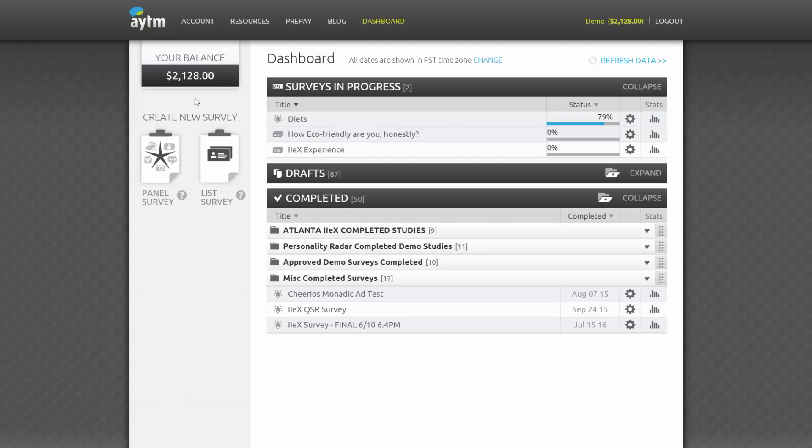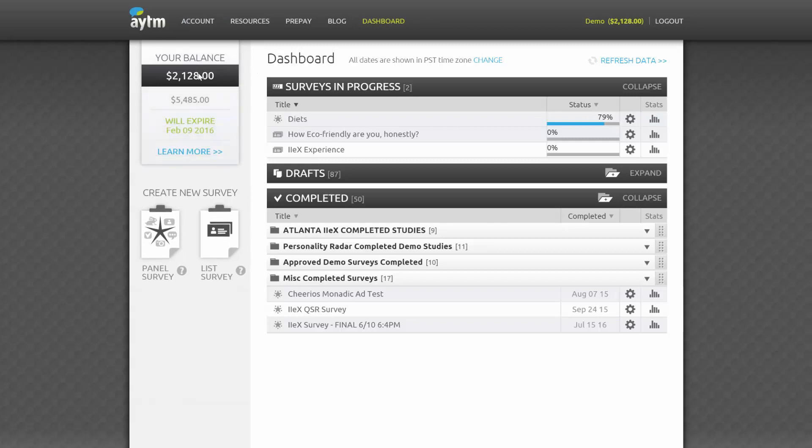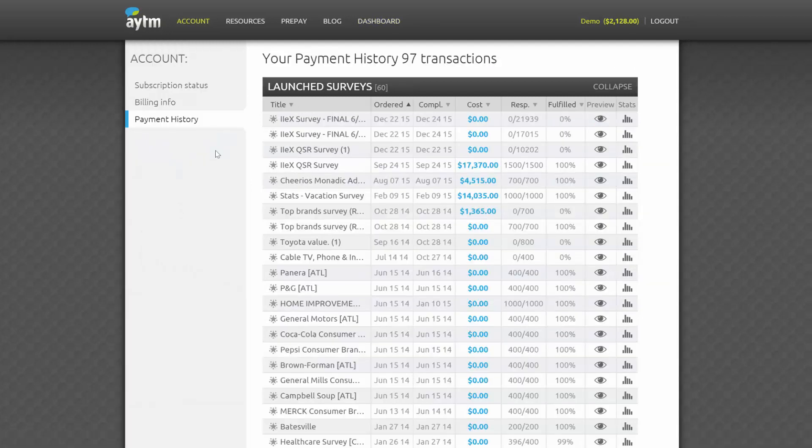In the upper left corner, you'll see your current balance on your account. When you roll over it, you'll see when your funds will expire, and by clicking Learn More, you'll be taken to a page that displays your transaction history.